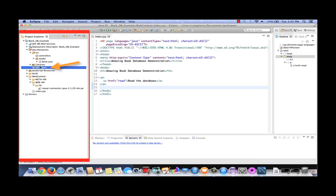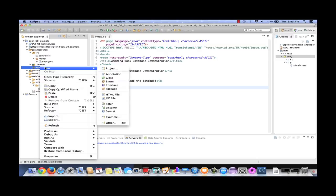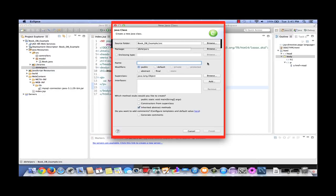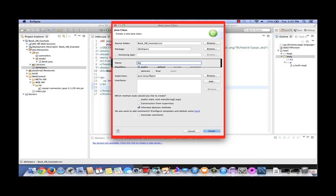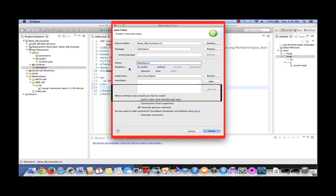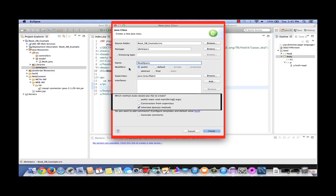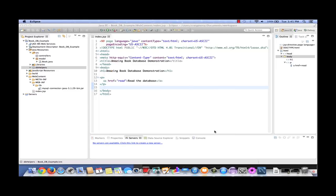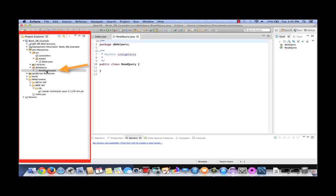We see that located in our project explorer window. Now right click on db helpers, select class. Note the source folder and the package. For the name, let's call this read query. Let's leave the modifiers as public. We'll leave the super class as object, with no interfaces. Let's leave the method stubs checked as they are. Let's generate comments and click finish. In the project explorer window, we now see that ReadQuery.java has been added under the db helpers package.